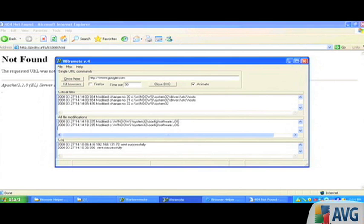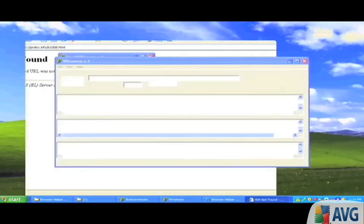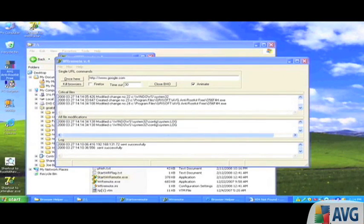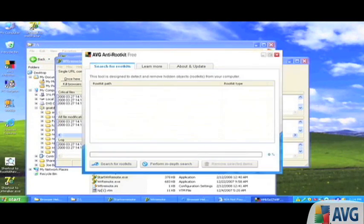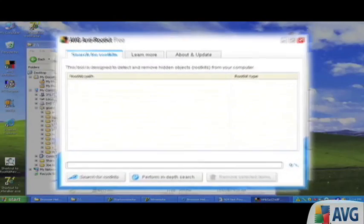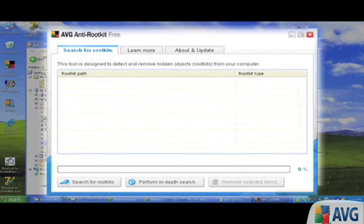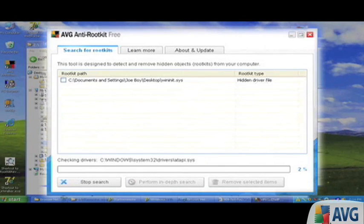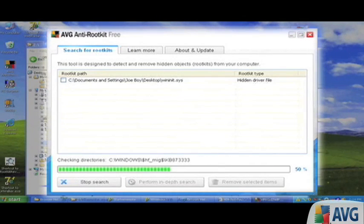Let's see if it installed a rootkit. In order to find a rootkit, you need to run a specialized tool. In this case we're using AVG anti-rootkit, which is a free tool. We'll tell that to search, and almost straight away it finds hidden files.